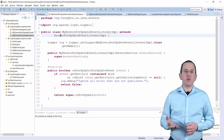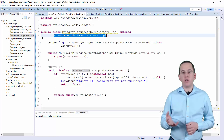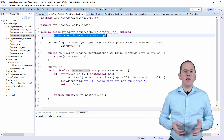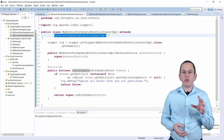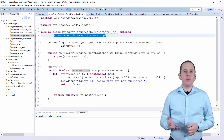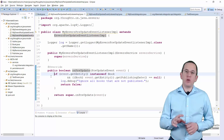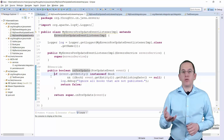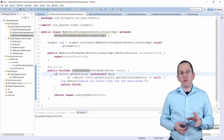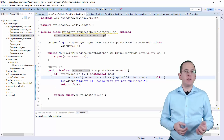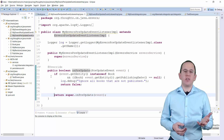Hibernate Envers provides the EnversPreUpdateEventListenerImpl class. It already implements all the required logic to write the audit information for update operations. The only thing you need to do is extend this class and ignore all update operations which you don't want to document in the audit log. I do that in the MyEnversPreUpdateEventListenerImpl class. It extends EnversPreUpdateEventListenerImpl and overwrites the onPreUpdate method. Within that method, I check if the event was triggered for a book entity and if the PublishingDate is NULL. If that's the case, I ignore the event; in all other cases, I just call the method on the superclass.